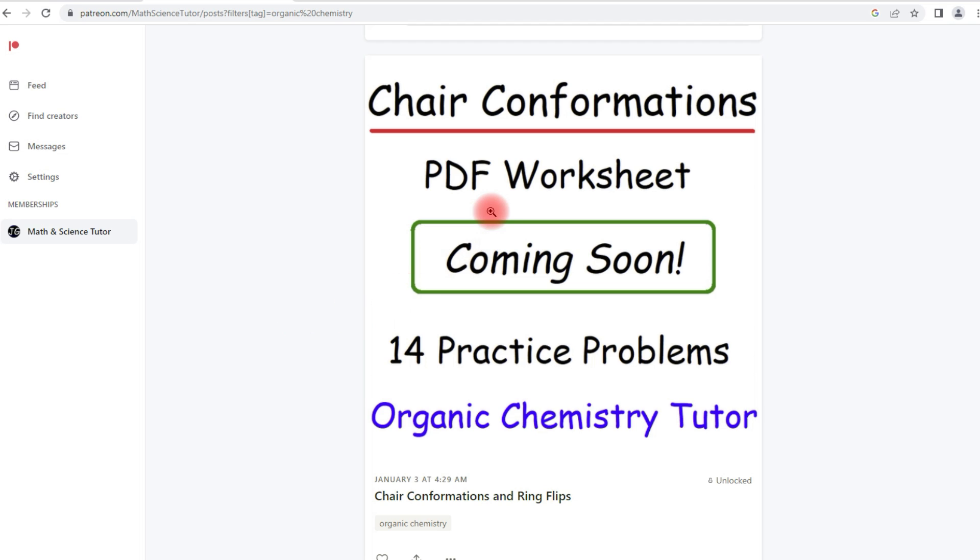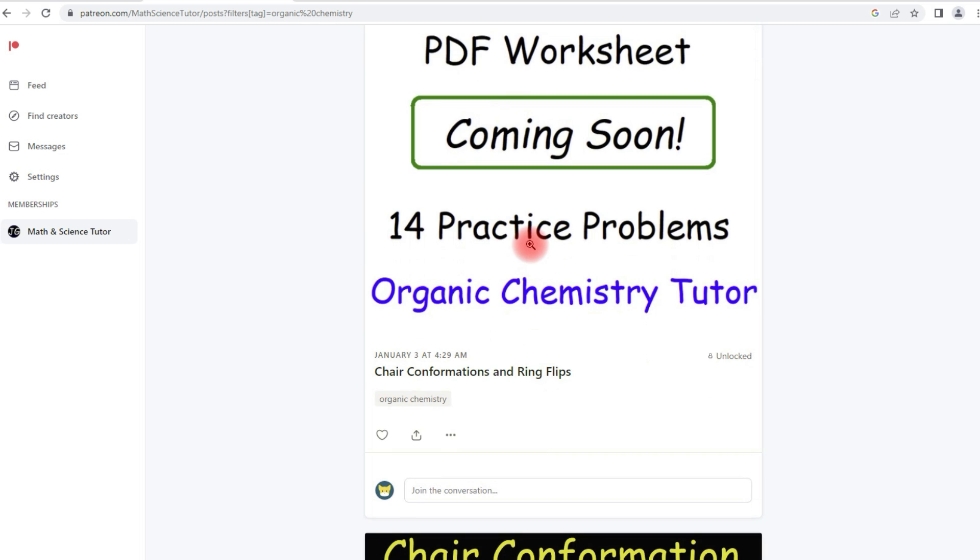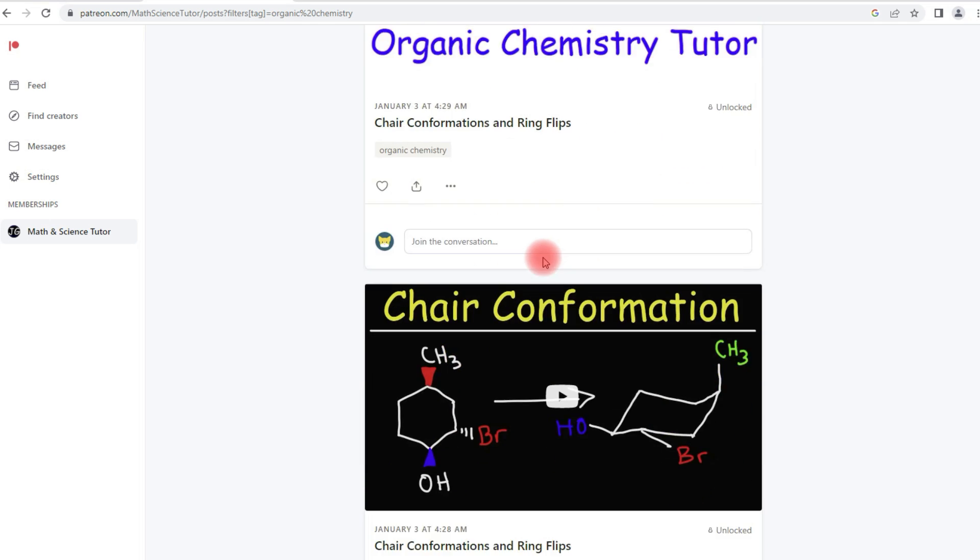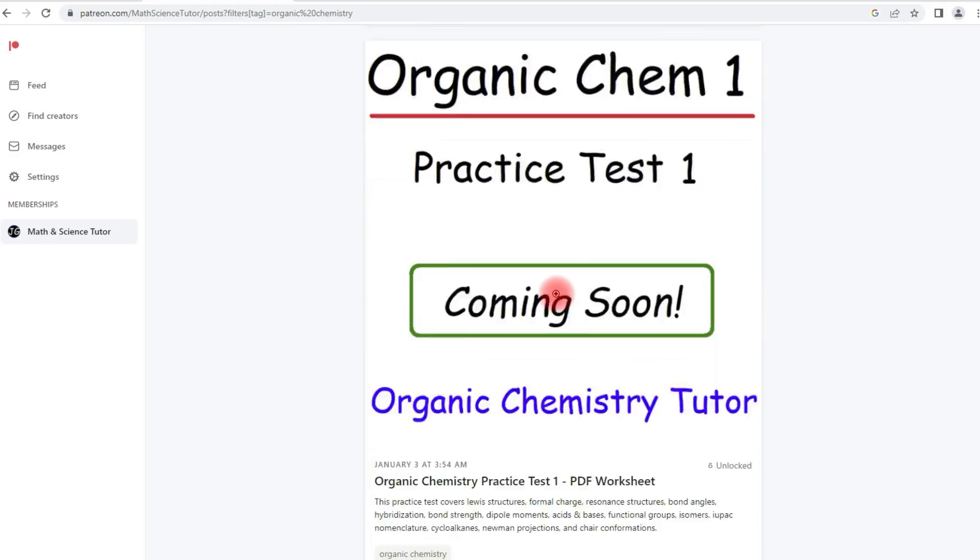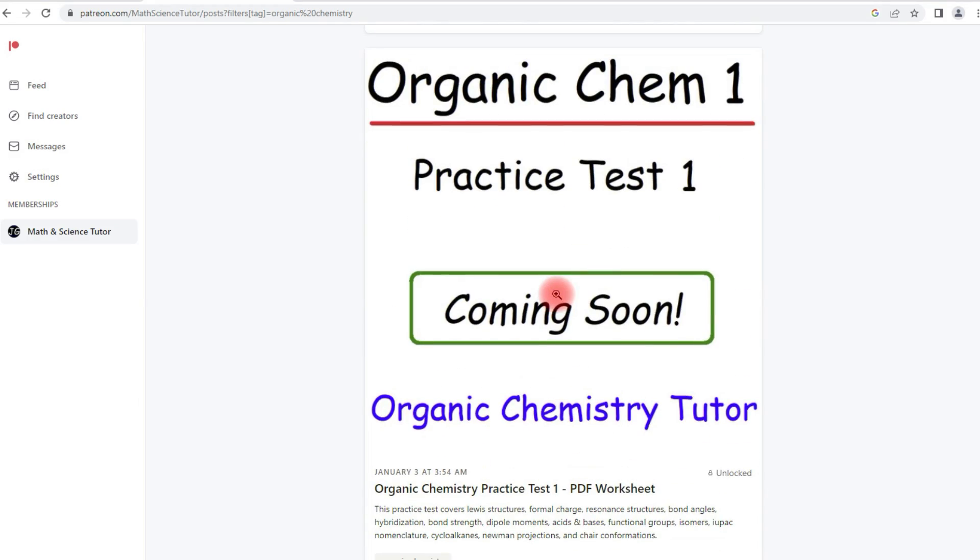Now the worksheets, I haven't made them yet at the time of making this video, but they are coming soon, so feel free to check this post later to see when it becomes available. The same is true for this practice test. If you see the words coming soon, that means that I haven't finished making them yet, but they are coming soon.